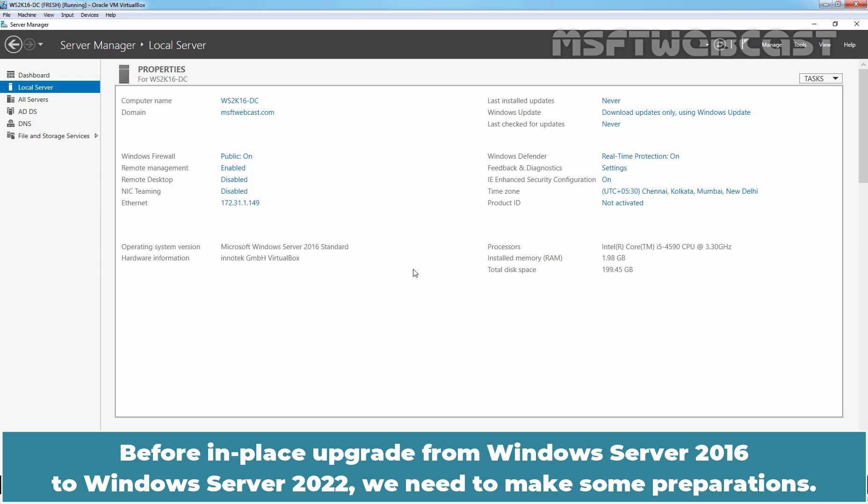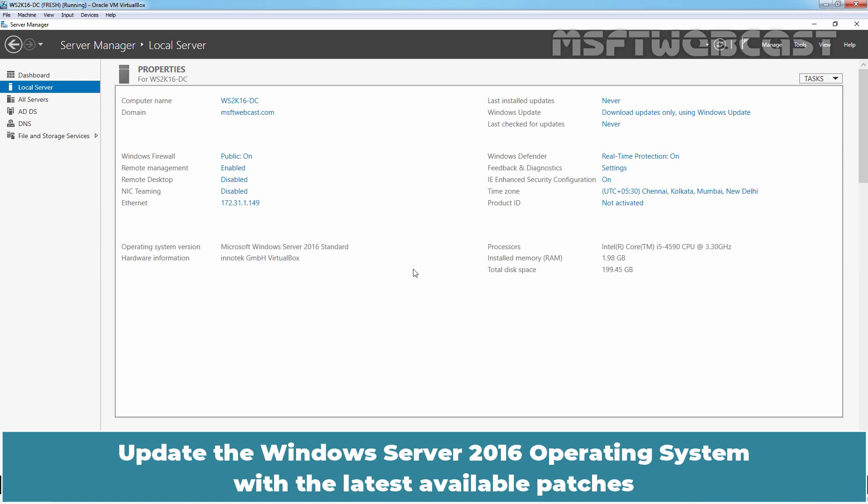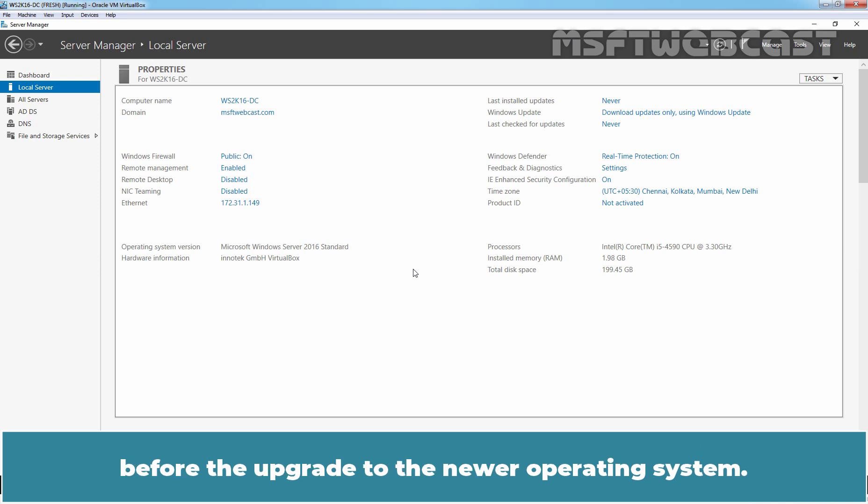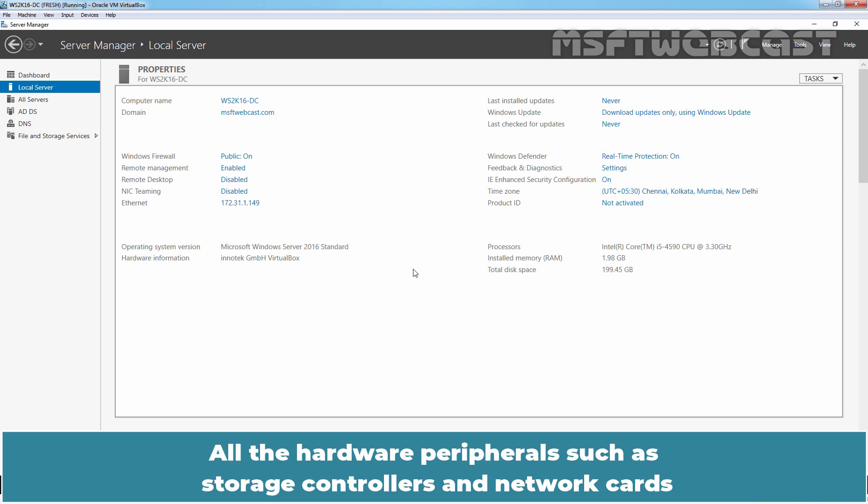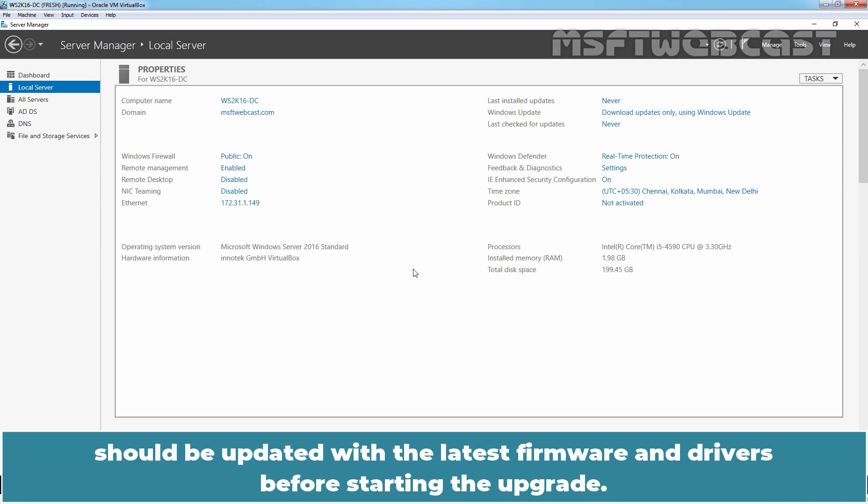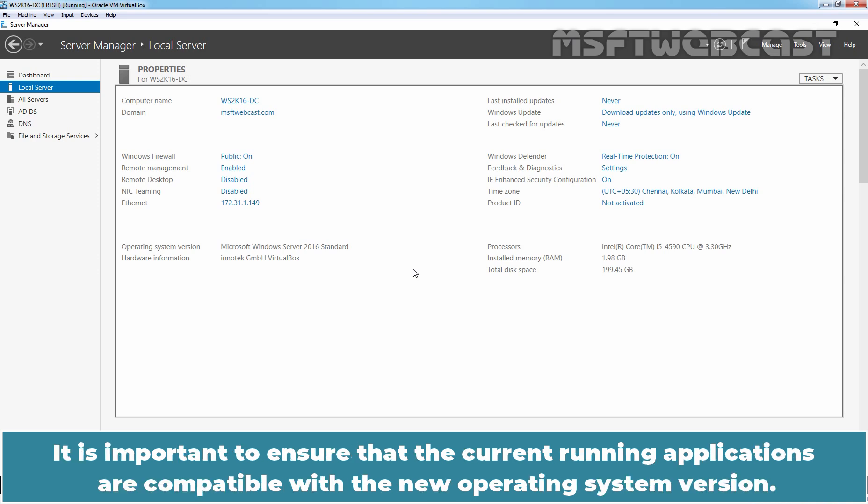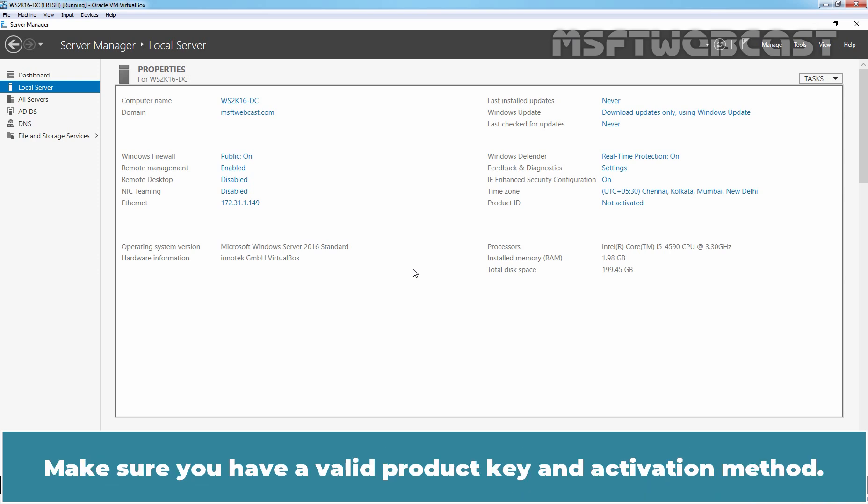Before in-place upgrade from Windows Server 2016 to Windows Server 2022, we need to make some preparations. Update the Windows Server 2016 operating system with the latest available patches before the upgrade to the newer operating system. All the hardware peripherals such as storage controllers and network cards should be updated with the latest firmware and drivers before starting the upgrade. It is important to ensure that the current running applications are compatible with the new operating system version. Make sure you have a valid product key and activation method.